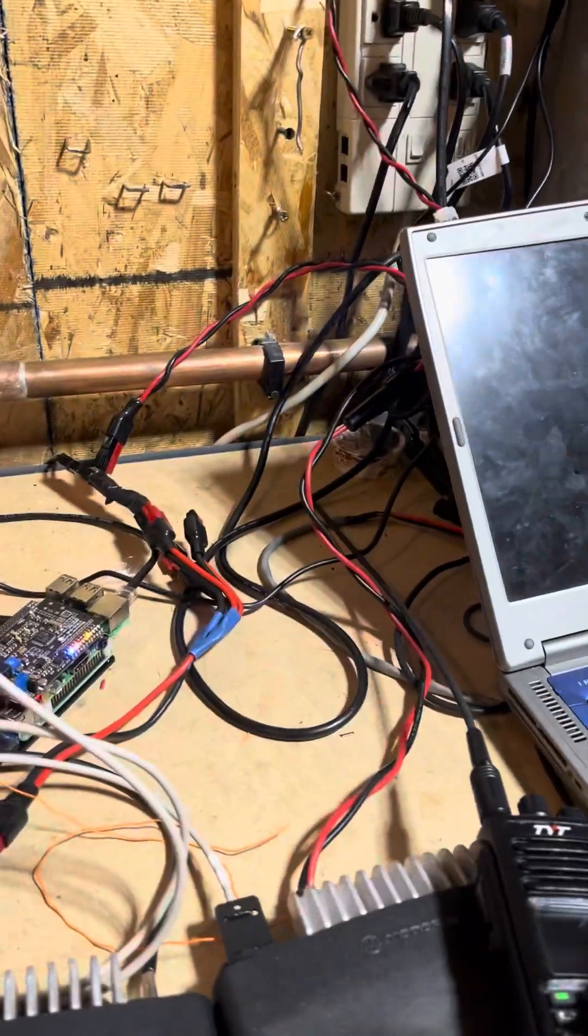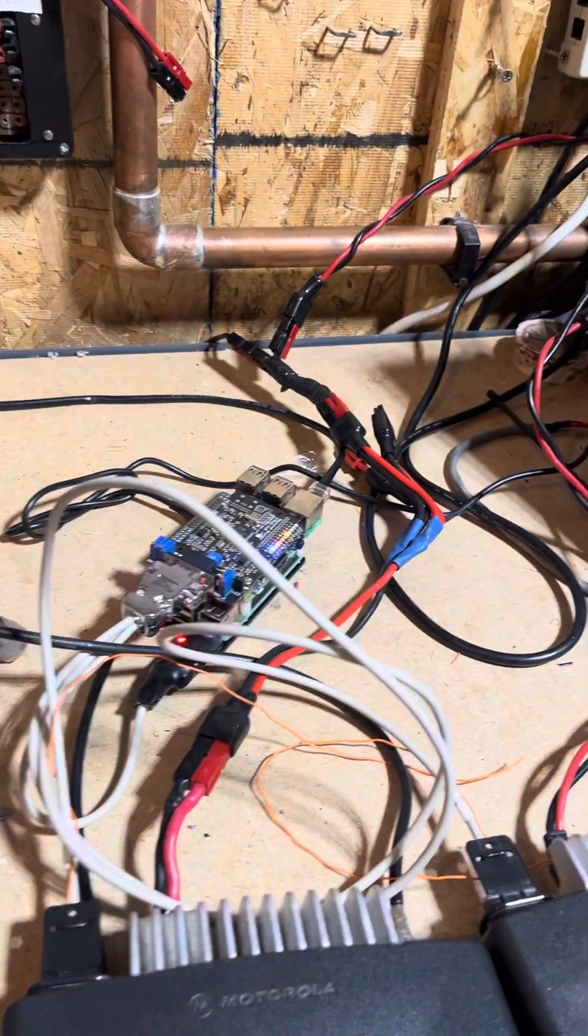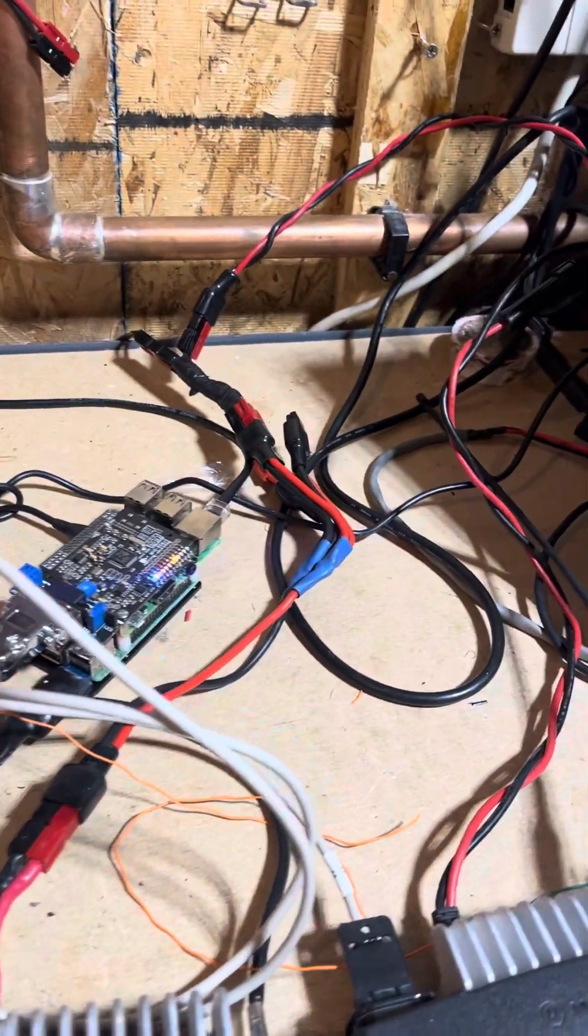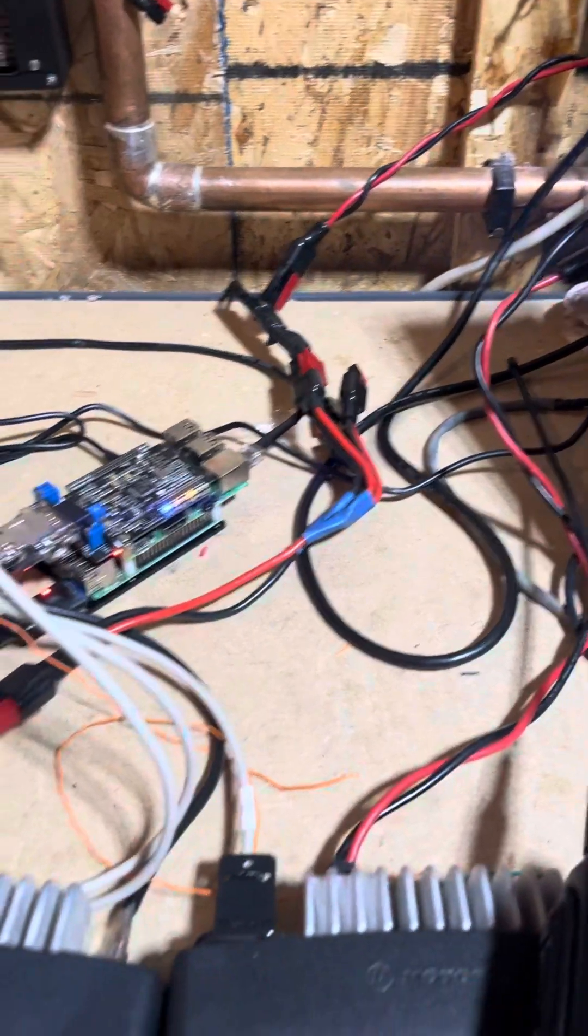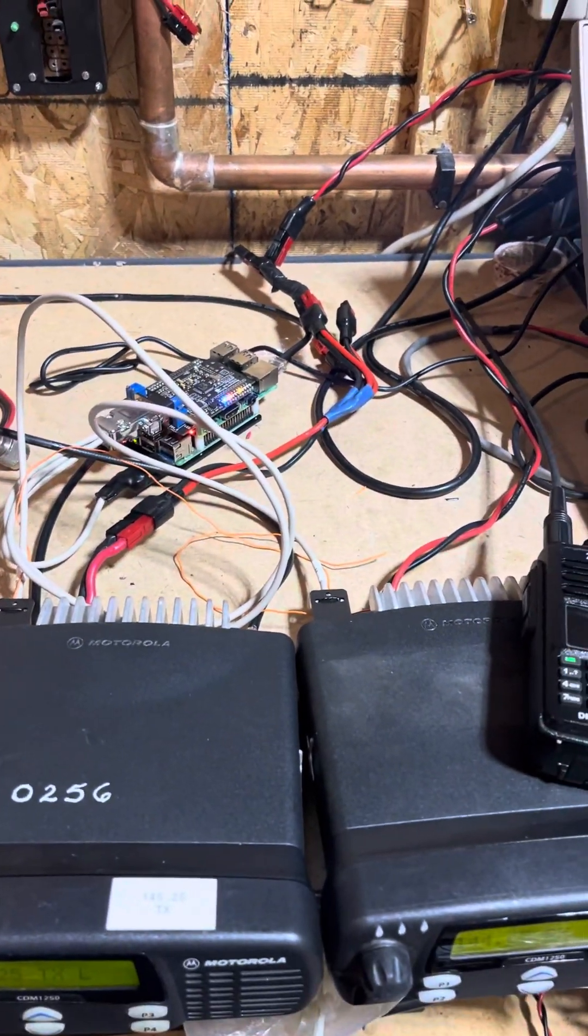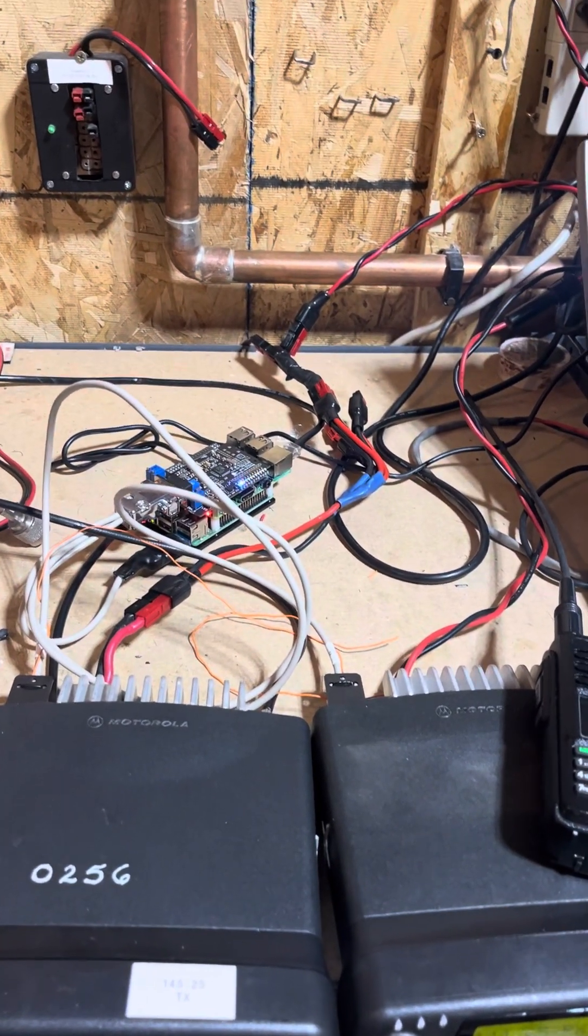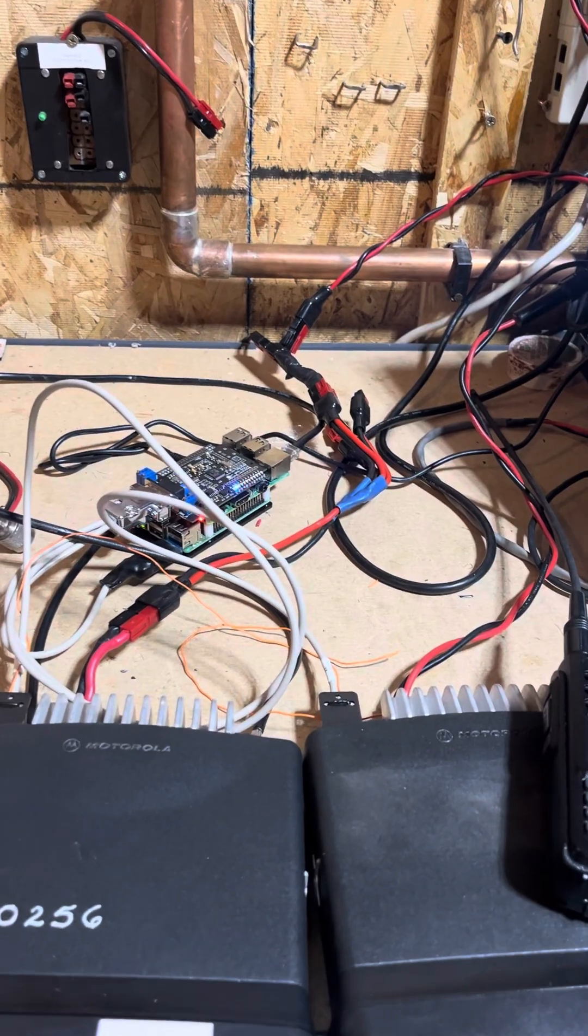Hello everyone, here's a quick demo of what I call the Super Repeater. It's an all-mode digital and analog repeater, including all linking protocols.